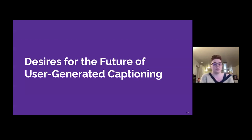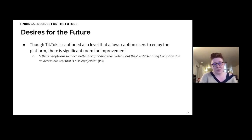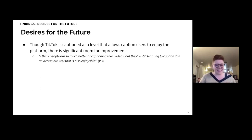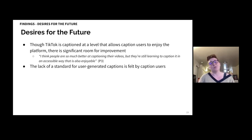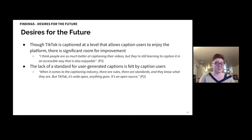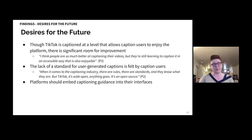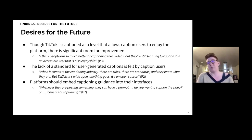We'll now discuss participants' desires for the future of user-generated captioning. Though TikTok is captioned at a level that allows caption users to enjoy the platform, there is still significant room for improvement. As P3 put it, 'I think people are so much better at captioning their videos, but they're still learning to caption it in an accessible way that is also enjoyable.' The lack of a standard is felt by users. P2 explained, 'When it comes to the captioning industry, there are rules, there are standards. But TikTok, it's wide open — anything goes.' Participants hoped that platforms should embed captioning guidance into their interfaces, with P7 imagining a prompt whenever creators post: 'Do you want to caption the video, or benefits of captioning?'